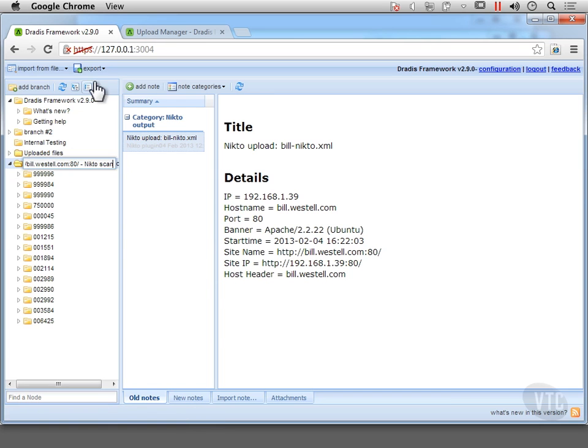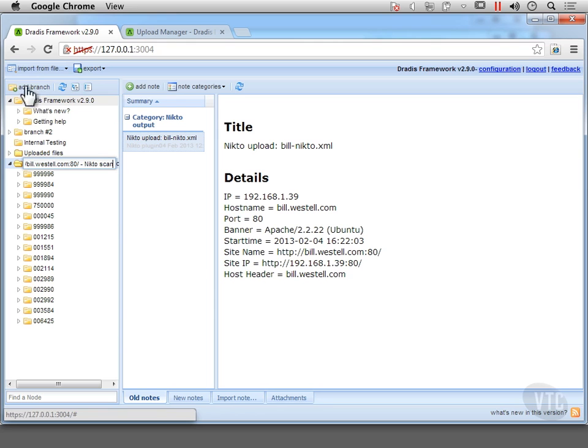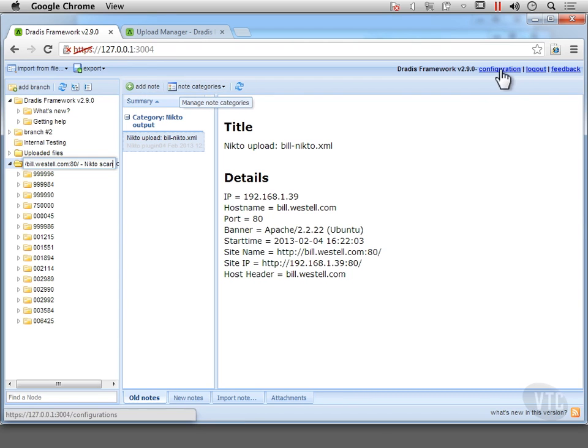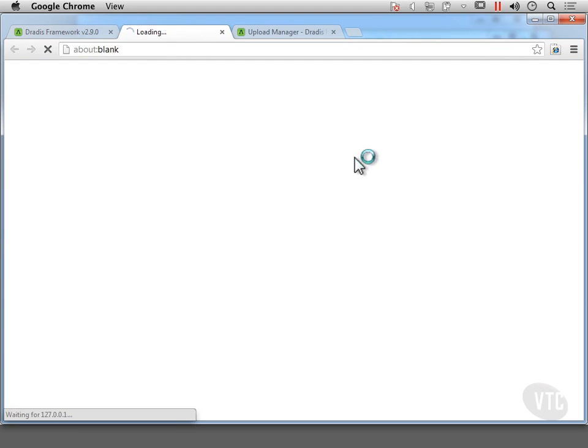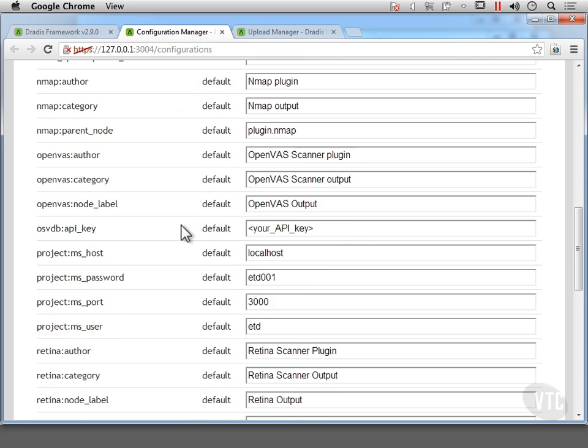So it's a pretty simple web interface here. And we've got a number of folders or branches as they call them here. You can see we can add branch. And then over here inside the branch, you can set categories and add notes. And over here, we've got a configuration button so we can change different configurations.